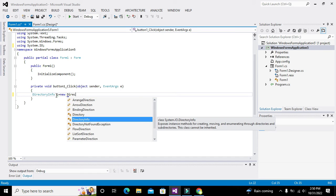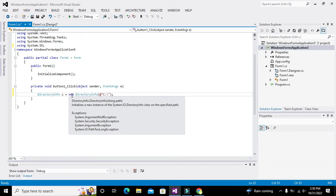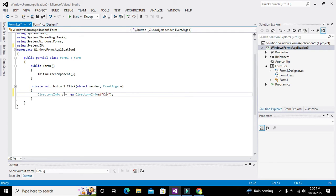We write: DirectoryInfo C = new DirectoryInfo("C:\\"); Here, C is the object of the DirectoryInfo class. We created this object to get access to functions and methods that will help us find all file and folder names. The path C colon backslash means we want to find the members of the C drive.